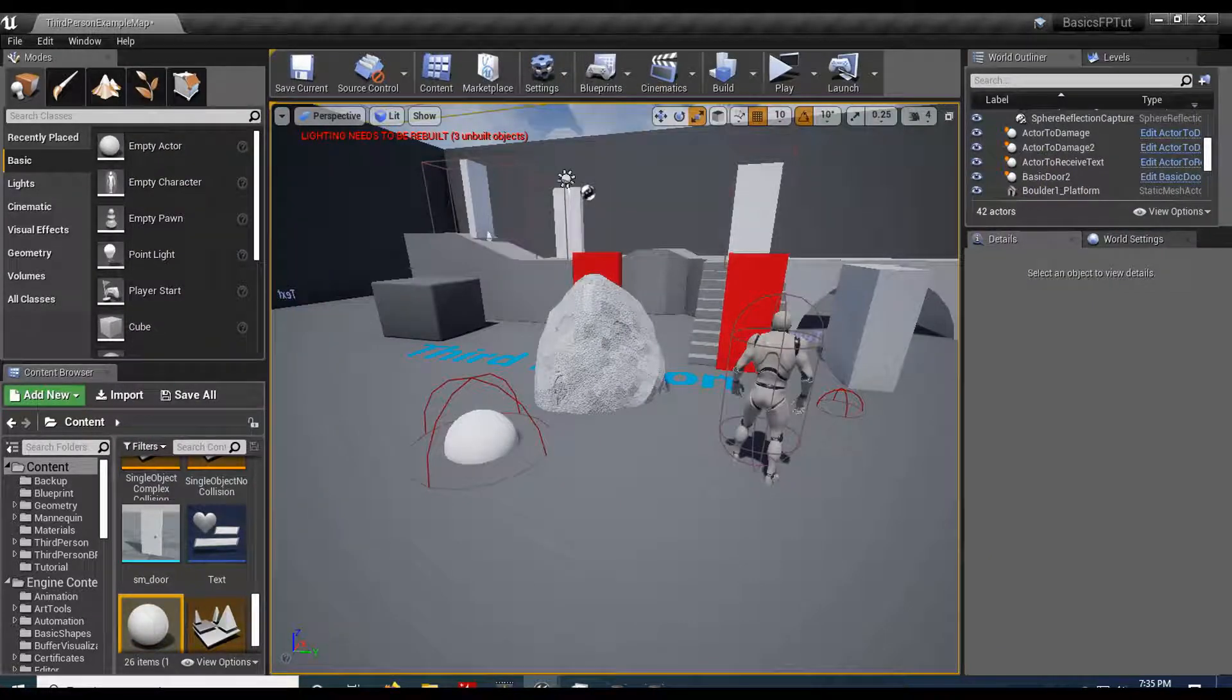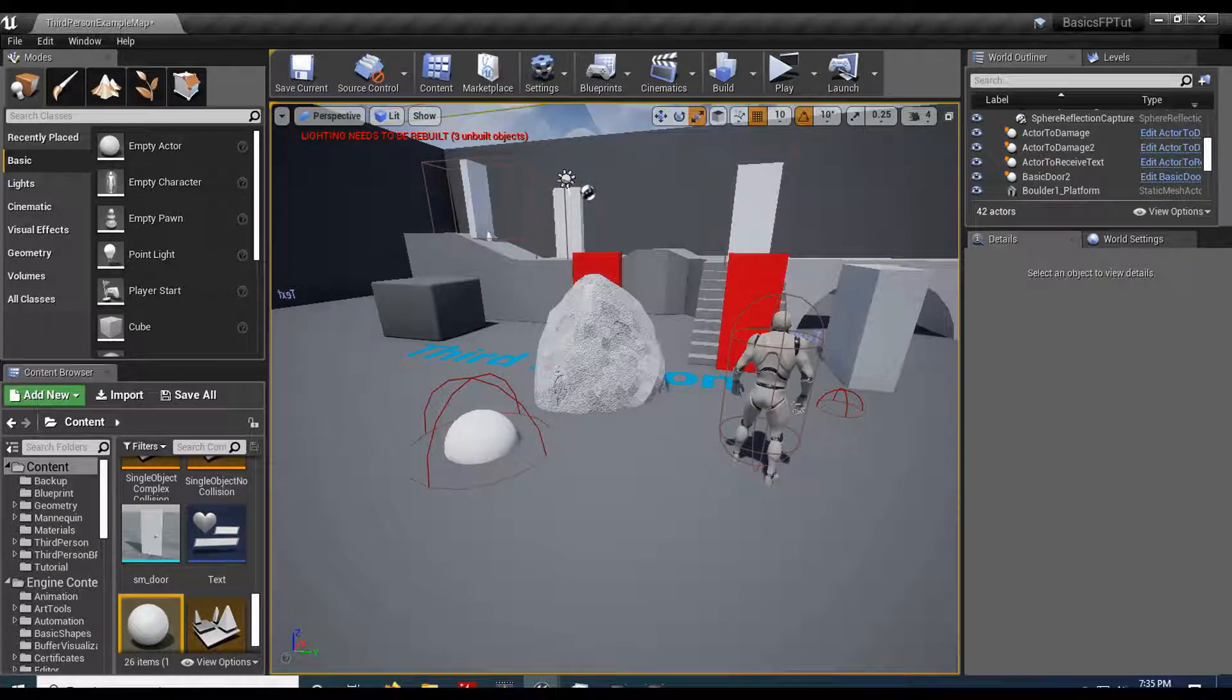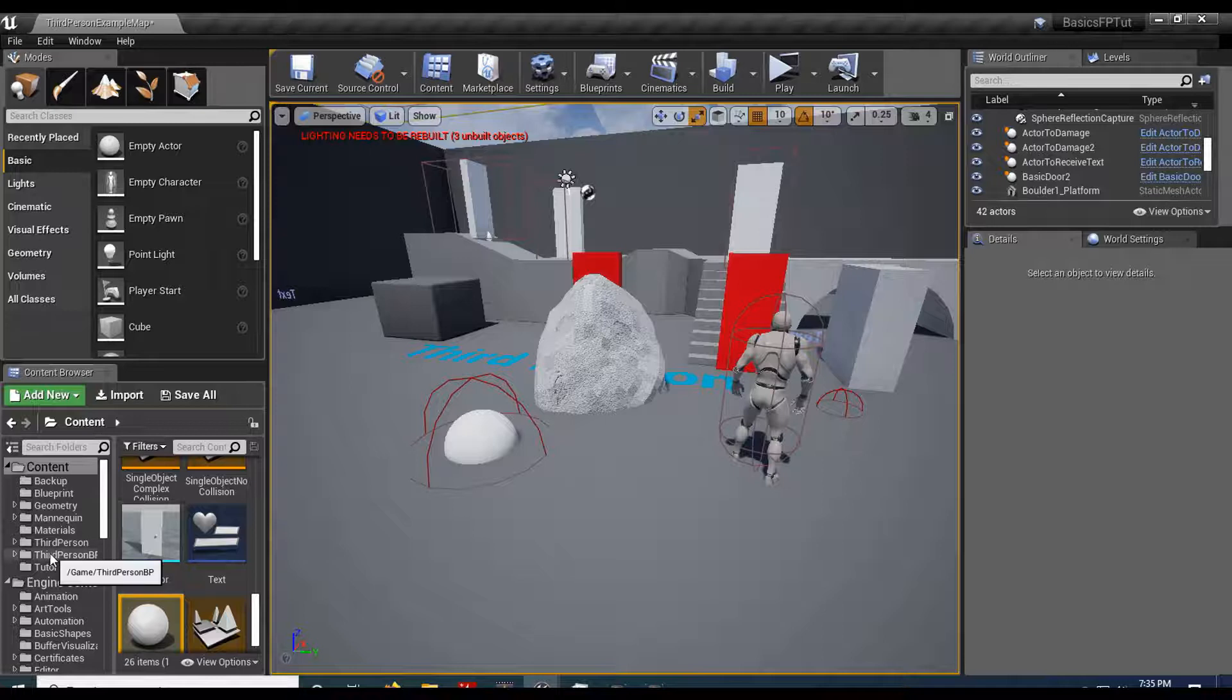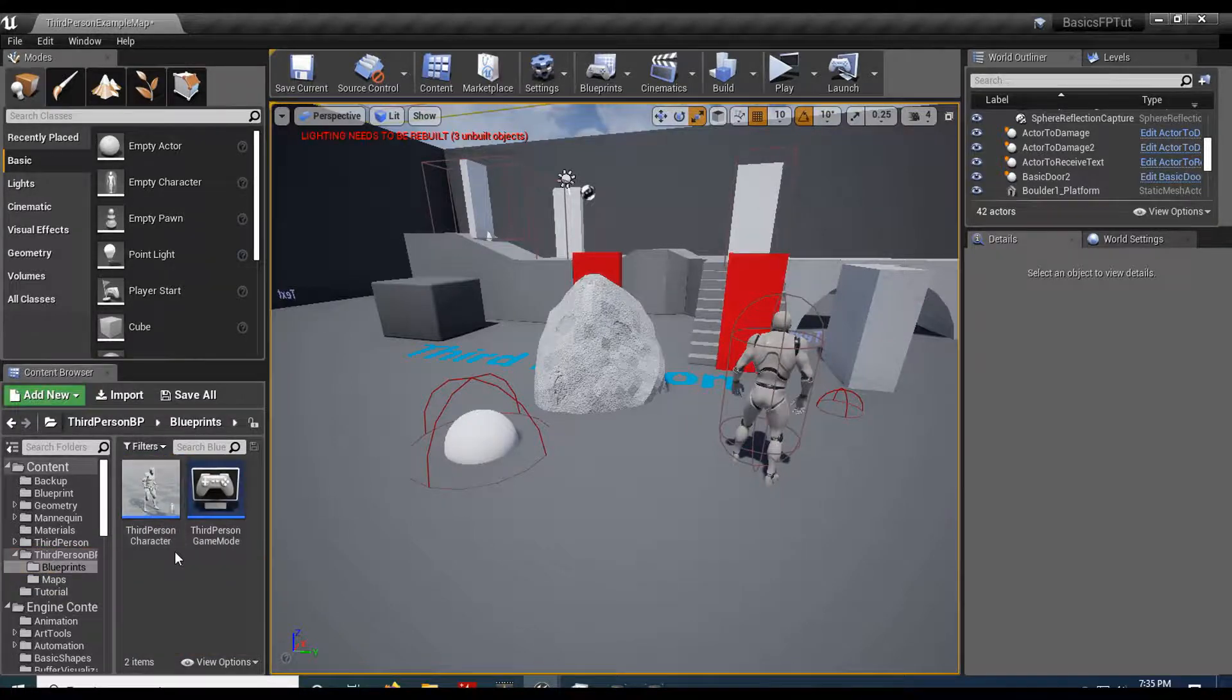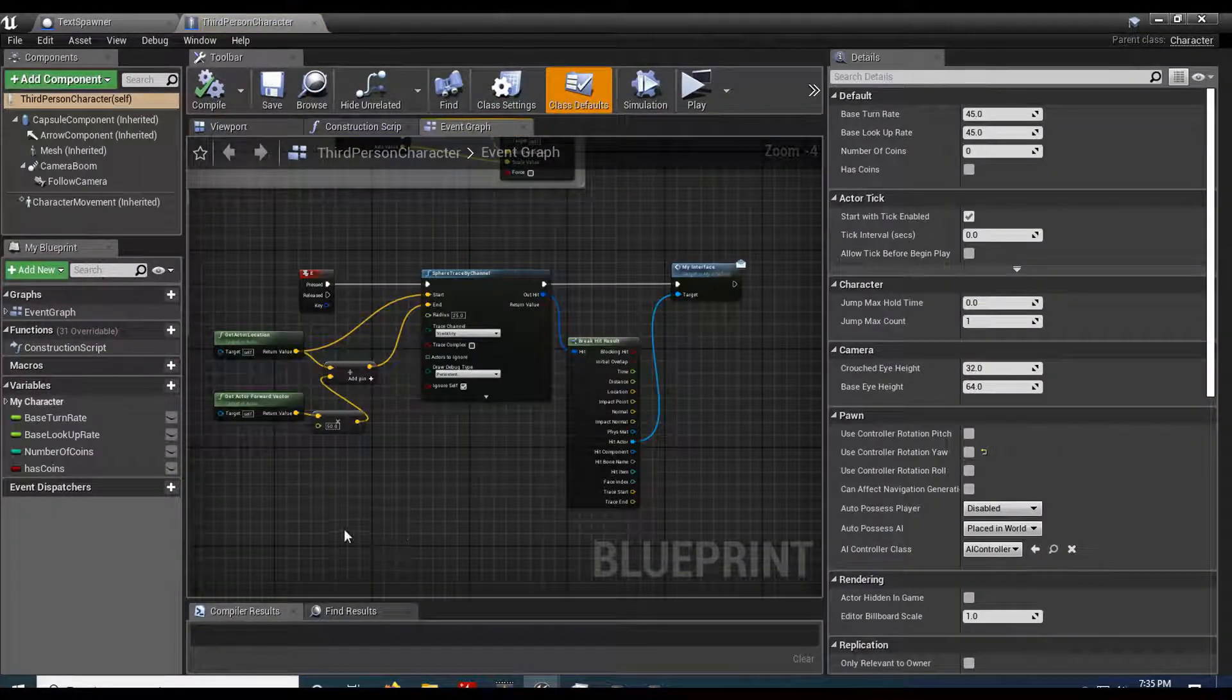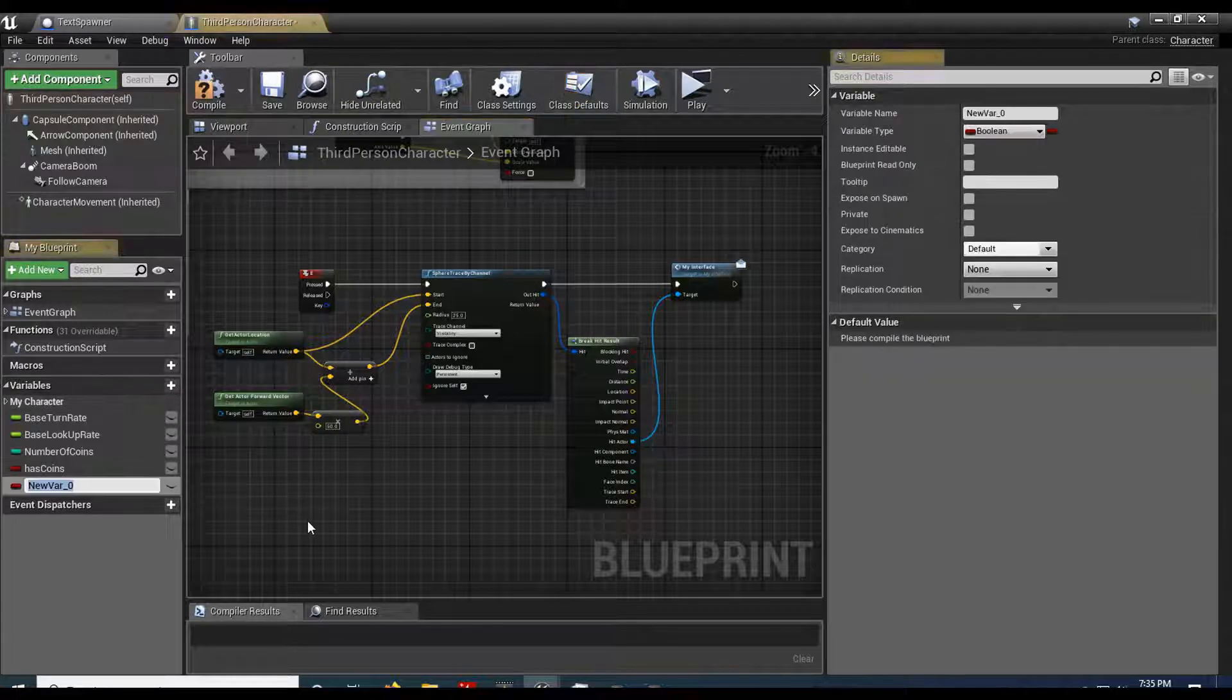It's actually pretty easy. Whatever actor is dealing the damage, that's who you're going to get the damage from. I'm just going to have a damage value on the player and pass that to the receiving actor. So I'm going to open up my player blueprint.